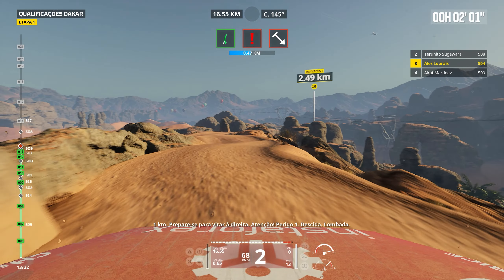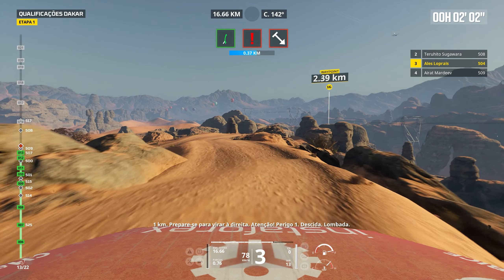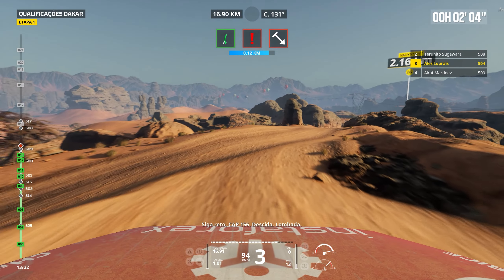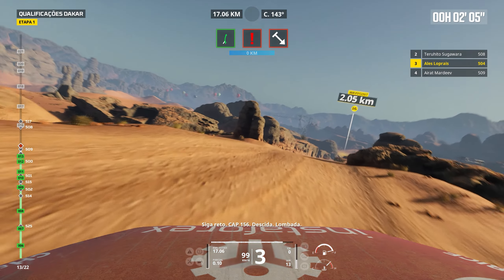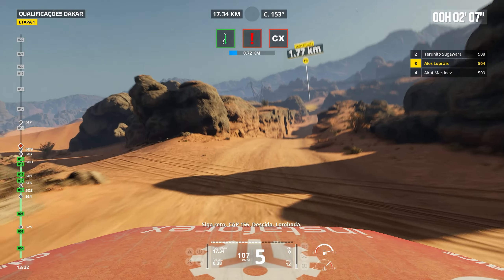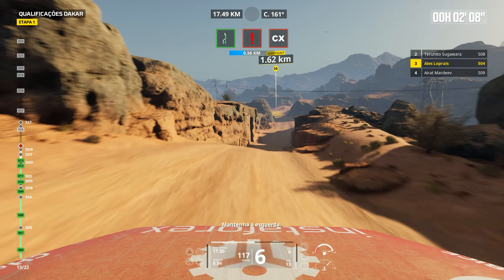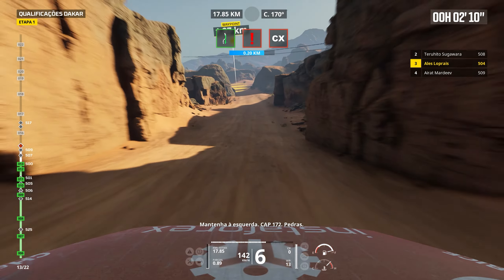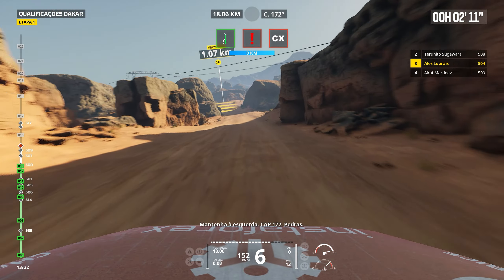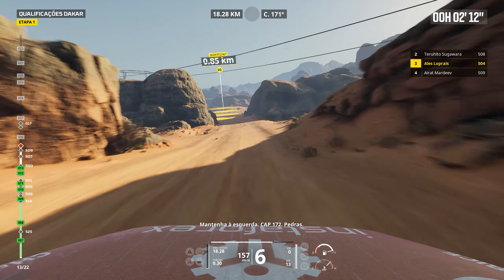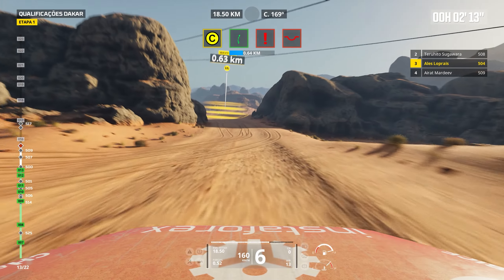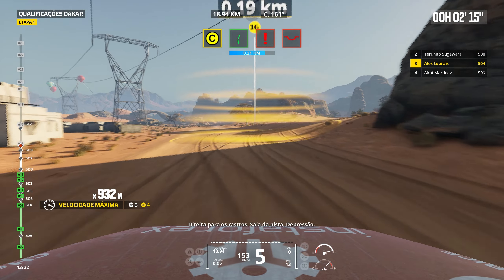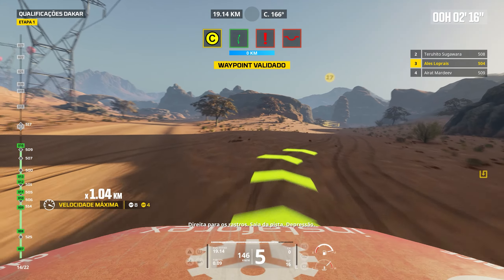1 km. Prepare to turn left. Attention. Danger 1. Bump. Rocks. Keep right. Cap 242. Bump. Forward on track.